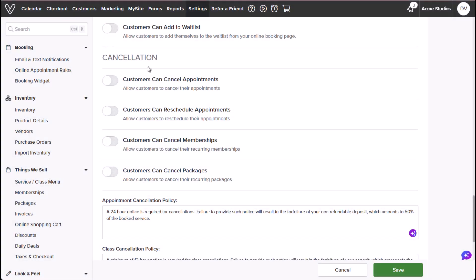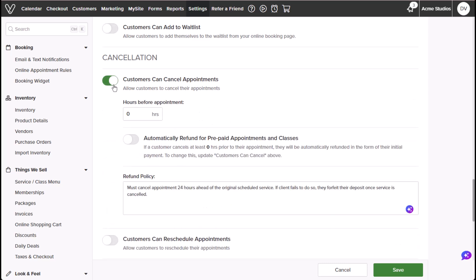Under cancellation, the following rules can be applied when customers try to cancel an appointment on Vagaro or the Vagaro customer app. Customers can cancel determines whether customers can cancel their appointments themselves and how far in advance you'll allow them to cancel. Toggling this on will display the following settings. Hours before appointment will allow you to set how many hours before an appointment you'll allow the customer to cancel.